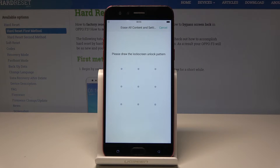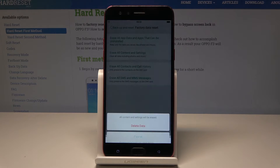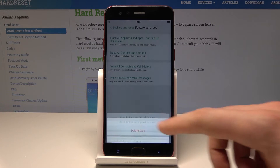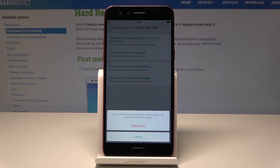If you have the lock screen, you need to input your lock screen, and now you can choose Delete Data. This operation will erase all personal data, customized settings, and installed apps, and this operation cannot be undone, so you have to be aware of this.